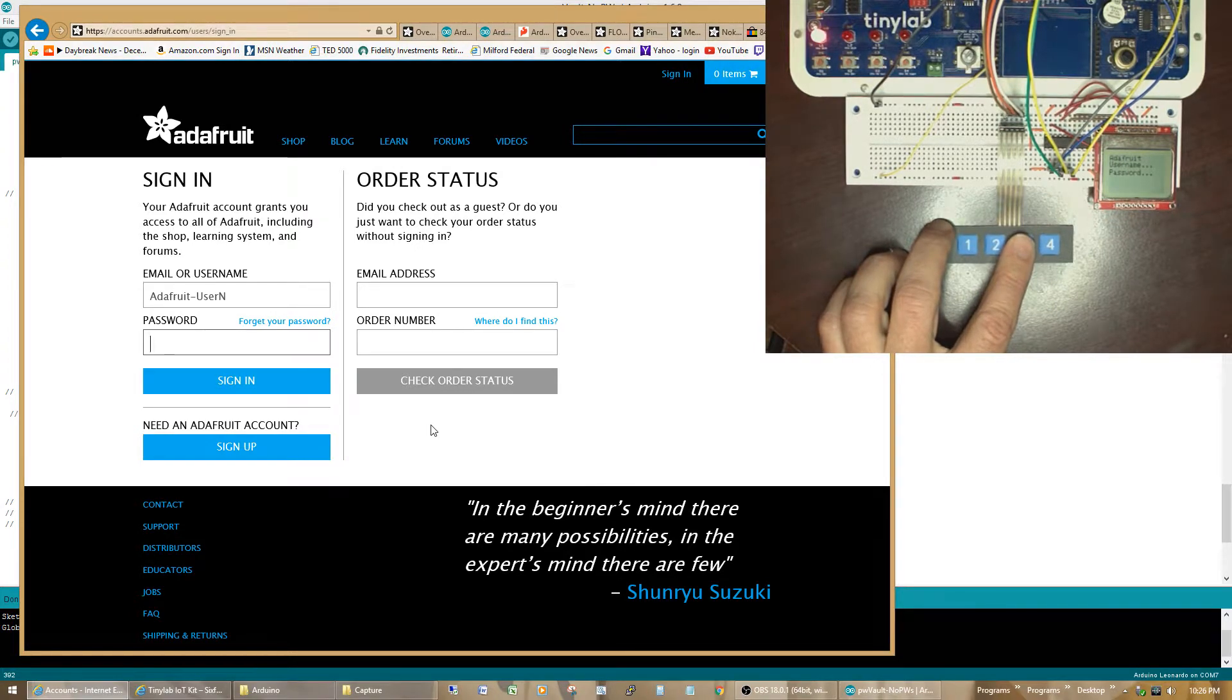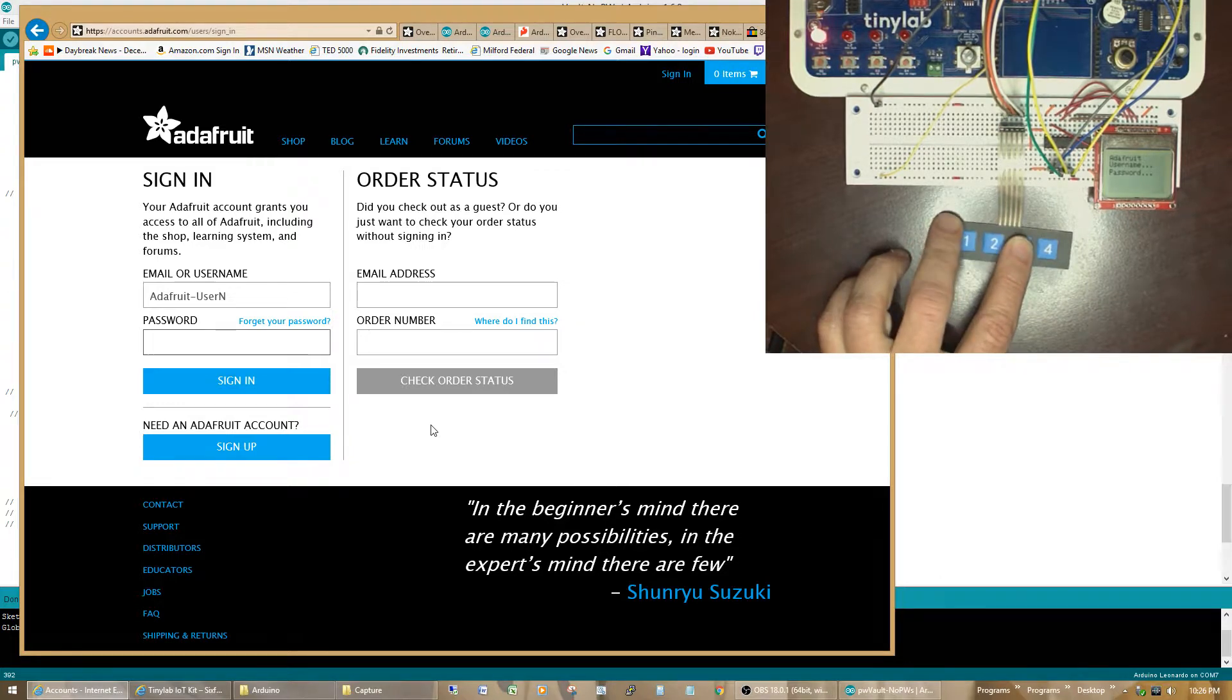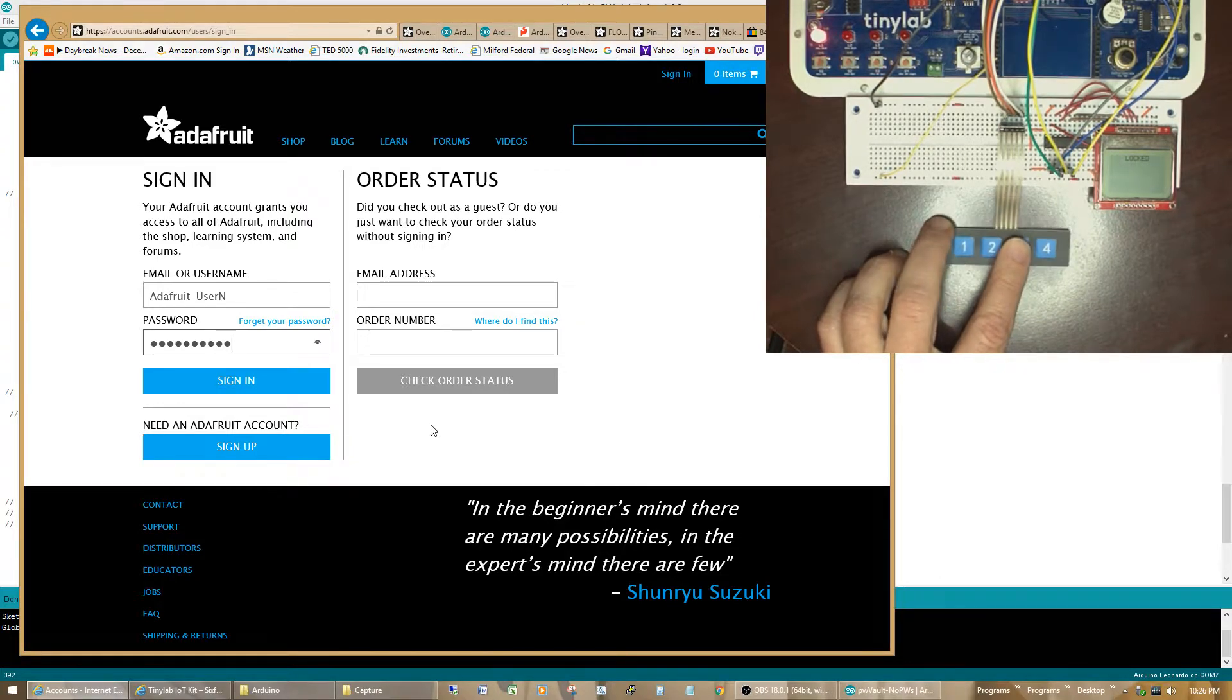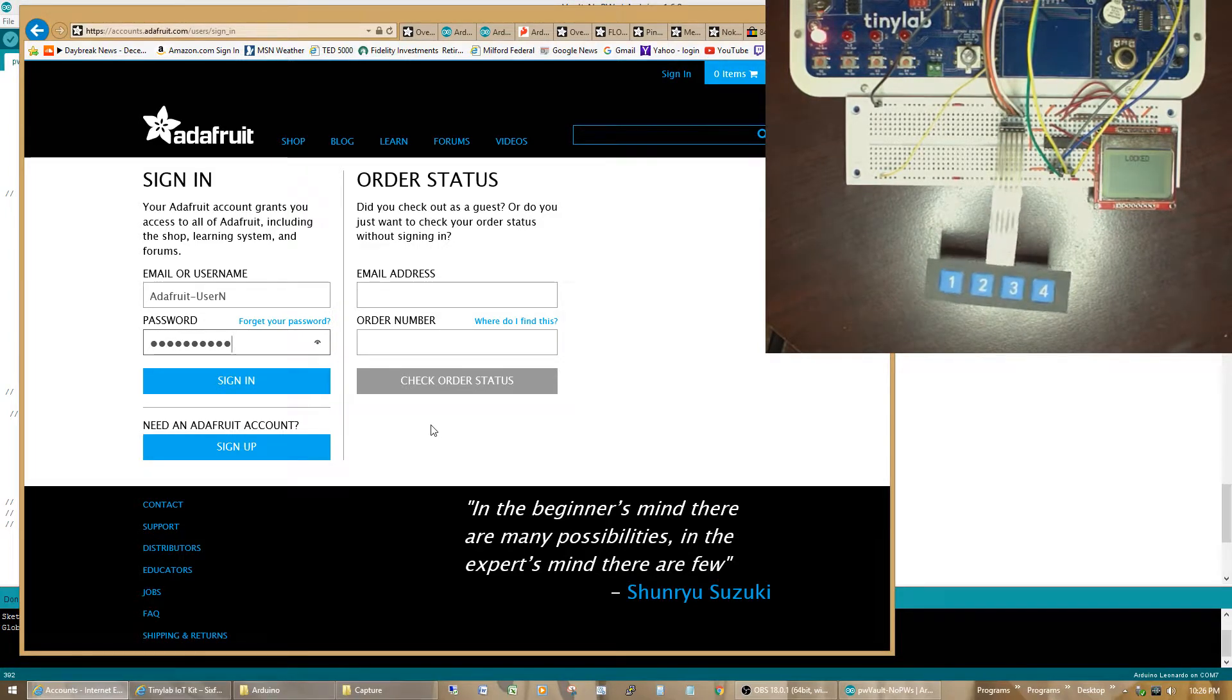I've added a tab after the username prompt this time, so it automatically goes to the next field. And, then, I can hit the password, and the password goes in. And, I can now click on sign-in, and off we go.